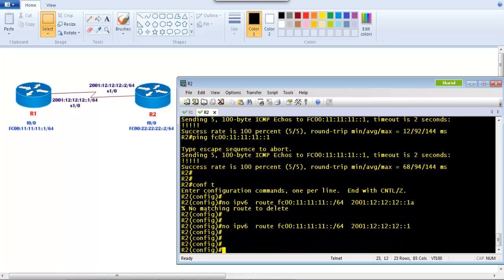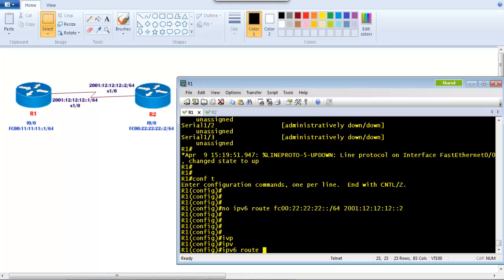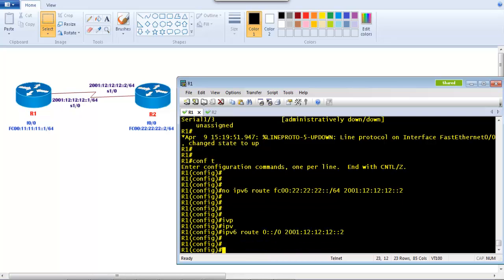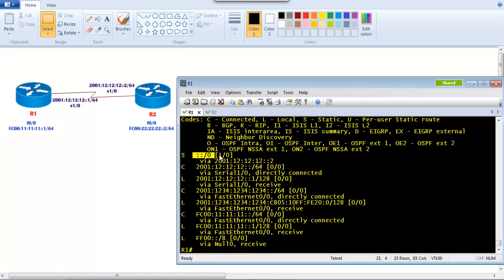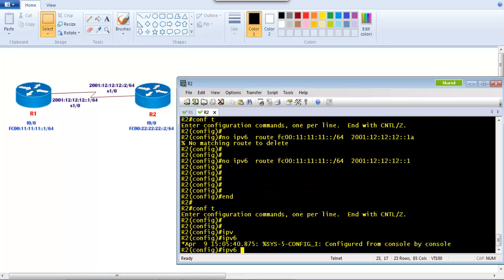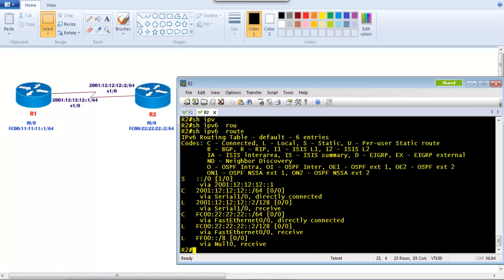After removing static routing, we configure default routing. The command is 'ipv6 route ::/0' — the double colon represents all zeros for any destination, /0 for any subnet mask — followed by next-hop 2001:12:12:12::2. Verifying with 'show ipv6 route' shows the static/default route is configured. Similarly on Router 2: 'ipv6 route ::/0' with next-hop 2001:12:12:12::1. Running 'show ipv6 route' confirms the route is present.